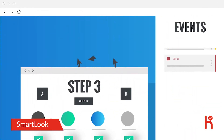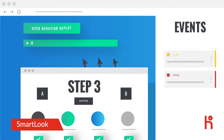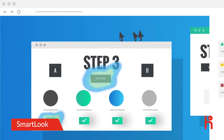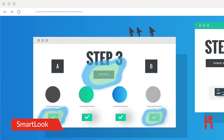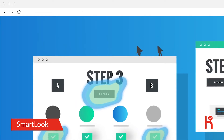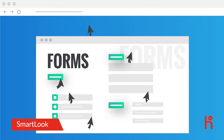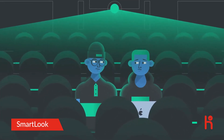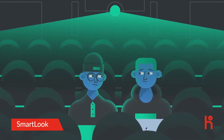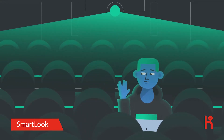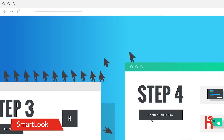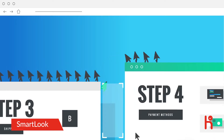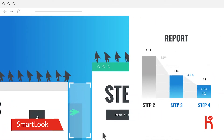Smartlook seamlessly combines event tracking, user behavior replay, and heat maps. See where your users click, their mouse movement, and how they interact with forms. With Smartlook, you don't need to manually set up event tracking with your developer anymore. Smartlook records everything and lets you filter events retrospectively.